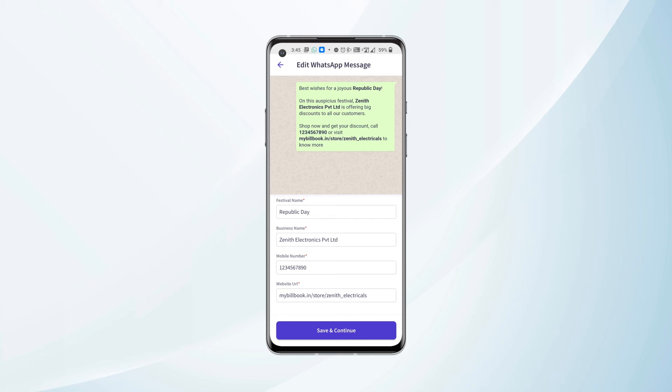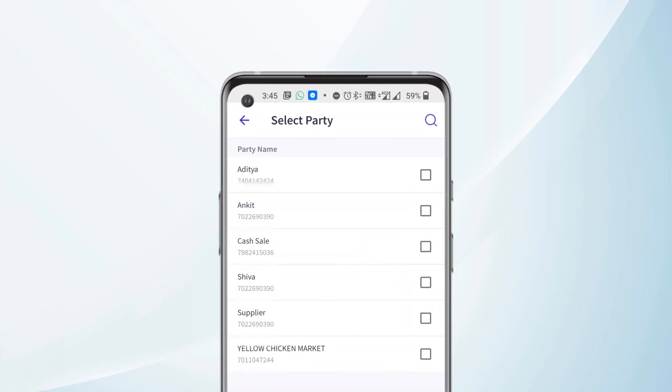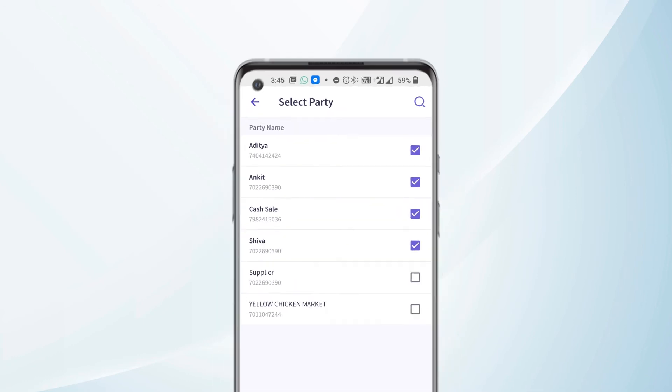Once we have reviewed the message, we need to click on Save and Continue, and then we need to select the parties to whom we need to send this campaign. After selecting the parties, we need to click on Next.